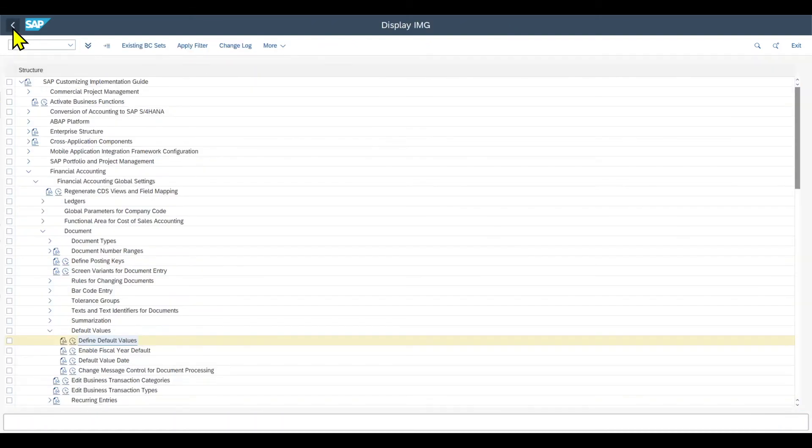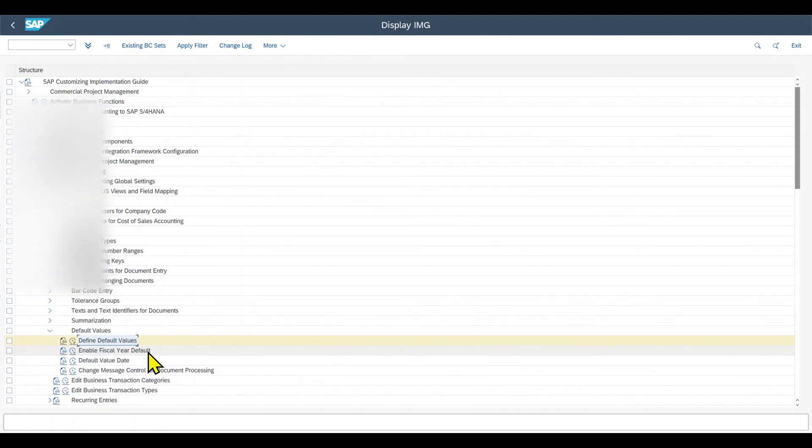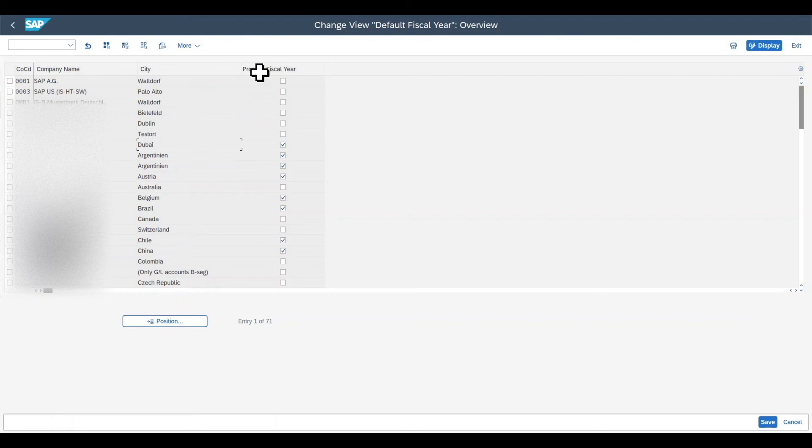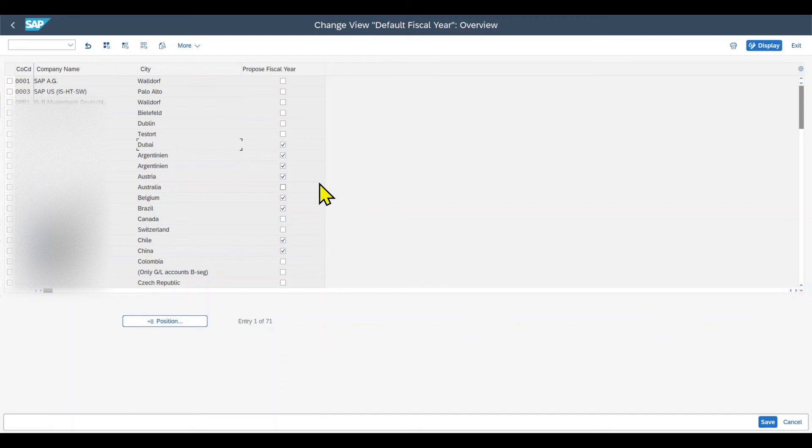And last but not least, going back, we have here another customizing step called enable fiscal year default. Let's click on this one. And here we can tell the system that per company code, so if we insert a company code during a financial transaction, we can let the system propose the fiscal year. So the fiscal year is then inserted in the financial transaction. However, this should only be utilized for company codes with year-dependent document numbers.